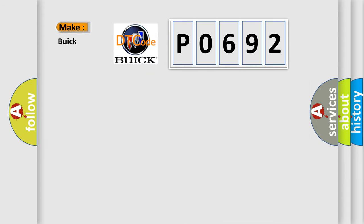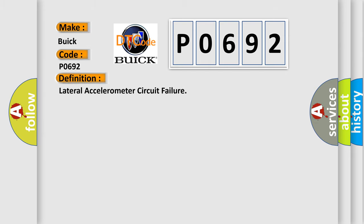So, what does the diagnostic trouble code P0692 interpret specifically for Buick car manufacturers? The basic definition is Lateral accelerometer circuit failure.